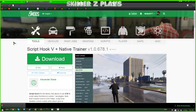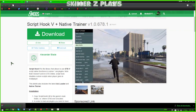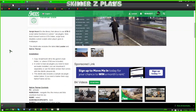Another requirement of Map Editor is ScriptHook5. On the gta5mods website, once again type in ScriptHook5, and it will bring you to this page which includes Native Trainer — that is not needed for Map Editor but you can download it if you want to. It all comes in one package.